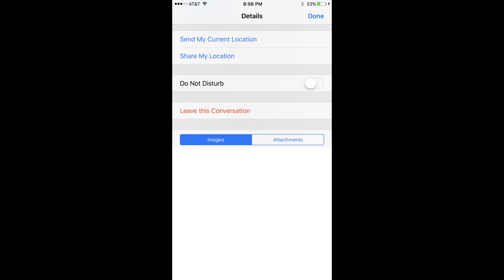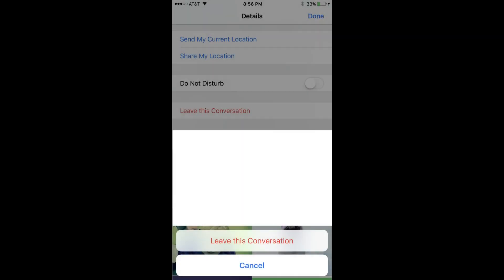Step 5. Tap Leave This Conversation. Two buttons fly up from the bottom of the screen: a Cancel button and a Leave This Conversation button.